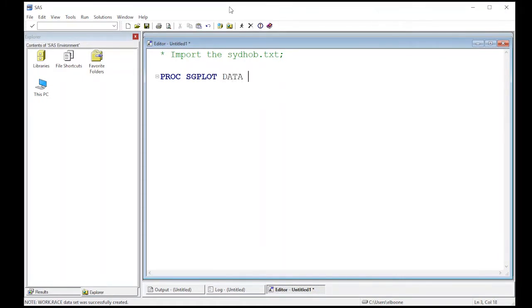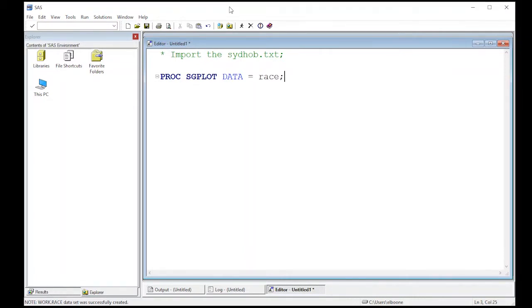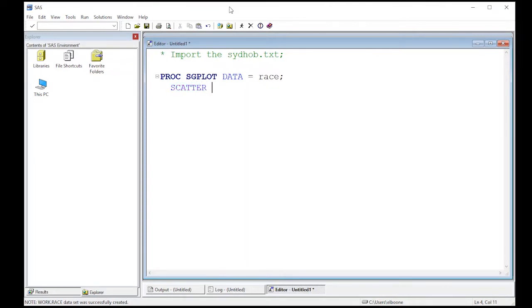Our data is the race data from the sydneyhobart.txt file that we've been using. If you don't remember how to load that in, look back at the previous videos. This is a little bit different - we don't actually use a plot statement here. We use the word scatter because we're interested in a scatter plot.